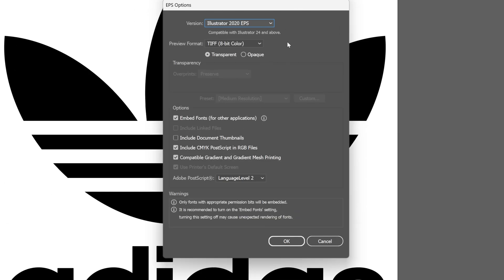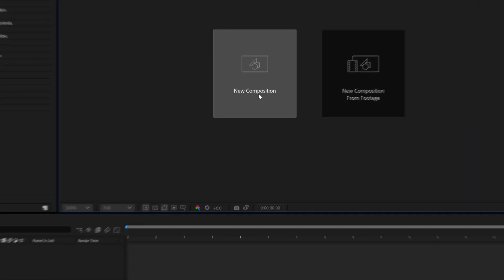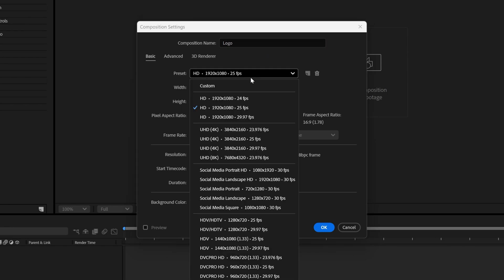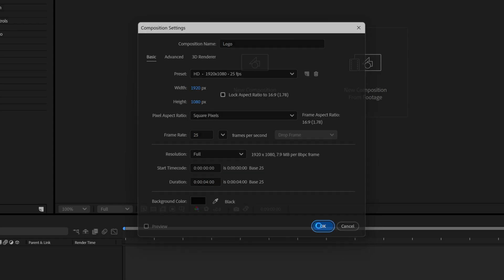Now let's go to After Effects. Click on New Composition, rename it as Logo. I'm going to go with 1080p, 25 frames per second, 4-second duration, black background. Click OK.